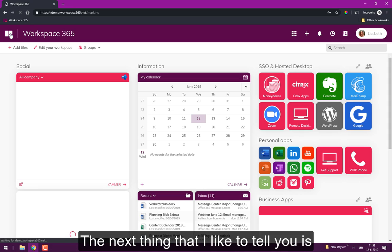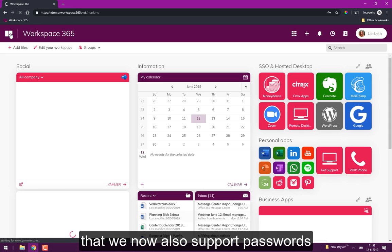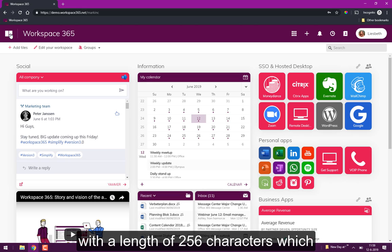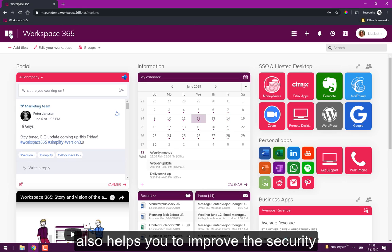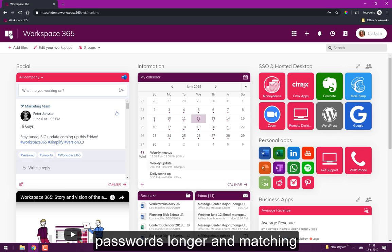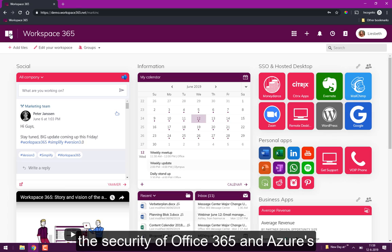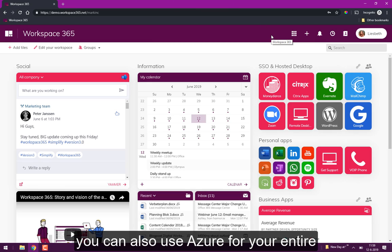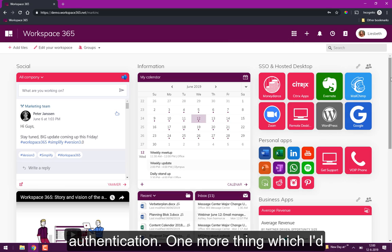Next thing which I'd like to tell you is that we now also support a password with a length of 256 characters which also helps you to improve the security of your organization by making your passwords harder to hit. It also matches the security of Office 365 which they have as a password policy with Azure. And of course you can also use Azure for the entire authentication of the workspace.